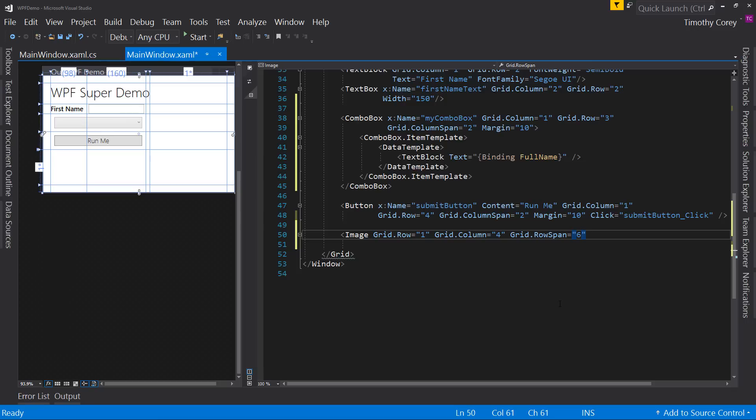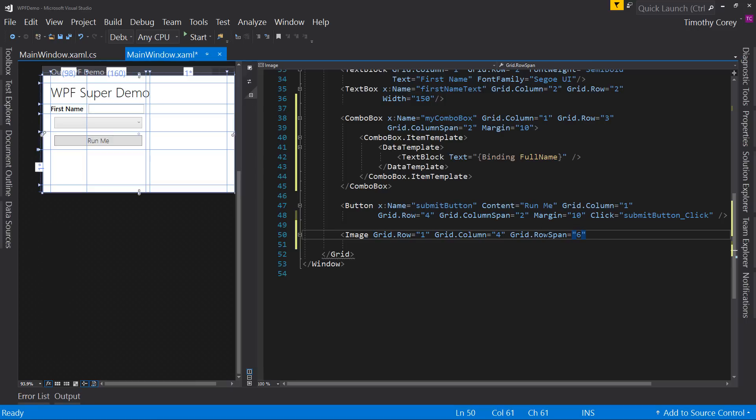And let's say grid.rowspan, not row, row span. Let's say the row span is six. All right. So what this is going to do is it says we are in row number one right up here, but column number four. This is one, two, and three here. So column four.